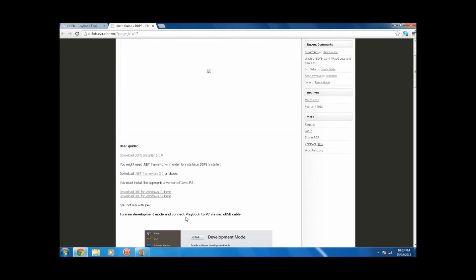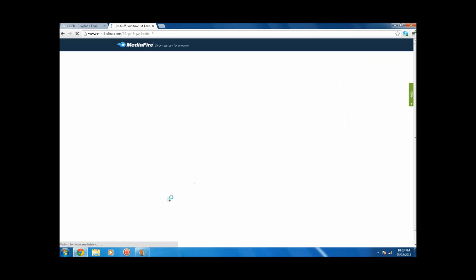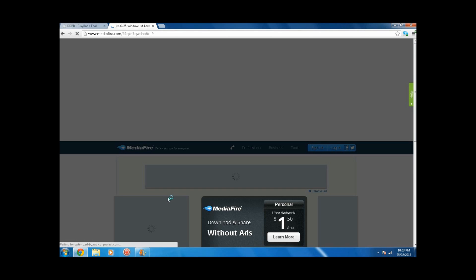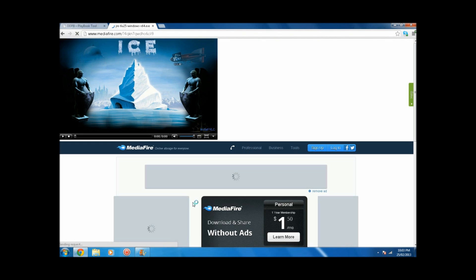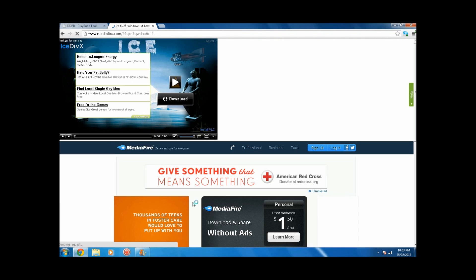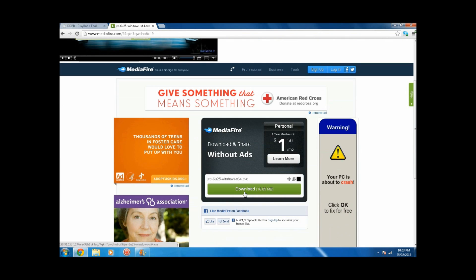Before you install DDPB, you're going to want to install .NET Framework 2.0 and you're going to want to install Java Runtime. So if you don't already have those two installed, you're going to want to download them from this website and then install them.